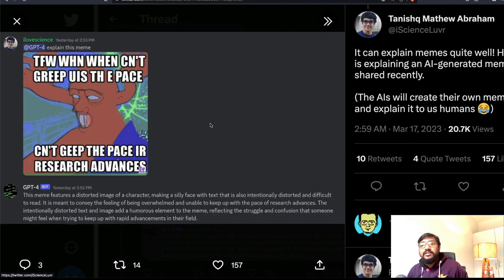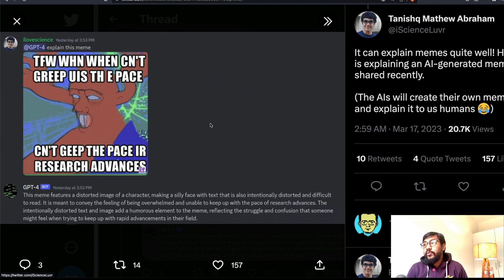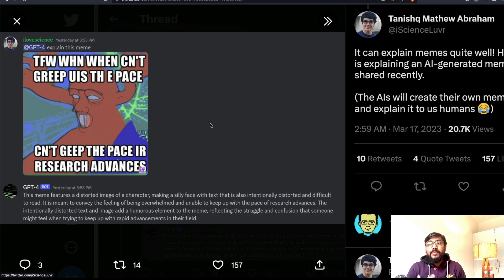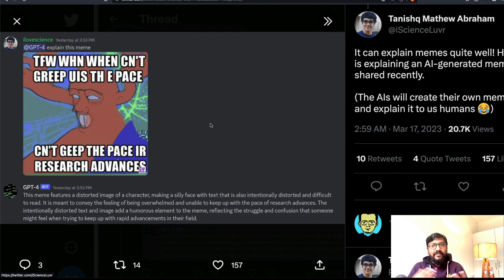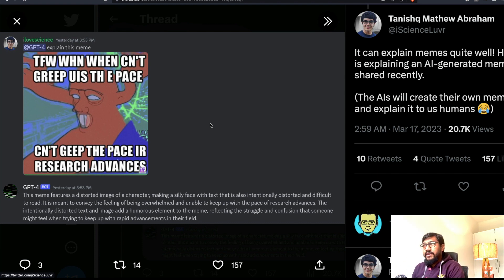The next capability is something OpenAI has been advertising — GPT-4 can explain memes. People have always said AI systems cannot understand sarcasm, which is considered a uniquely human thing. Though honestly, a lot of humans don't understand sarcasm either, so I'm not sure how human that really is.